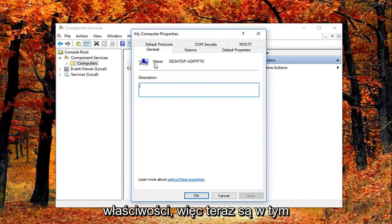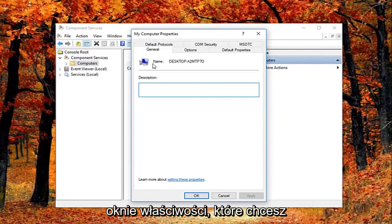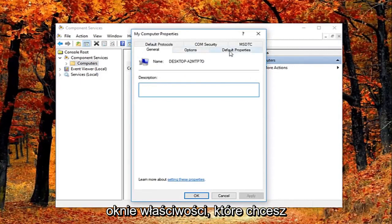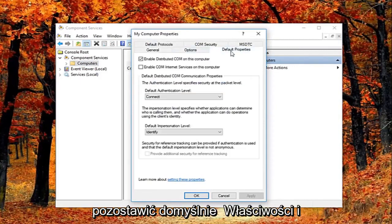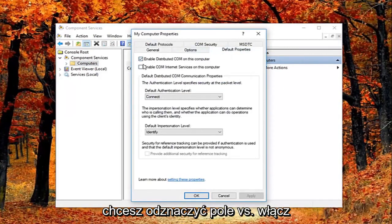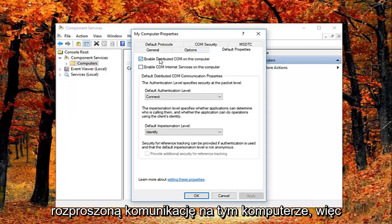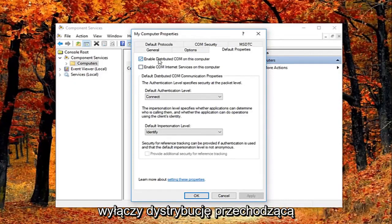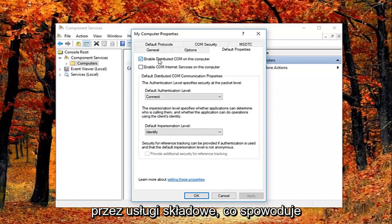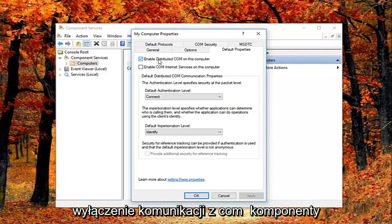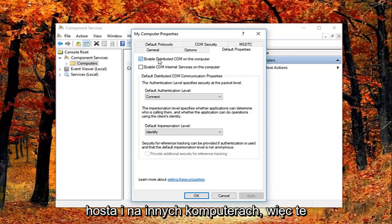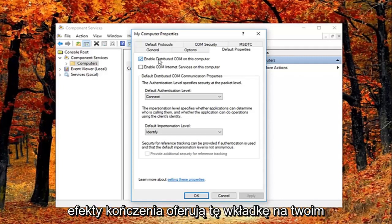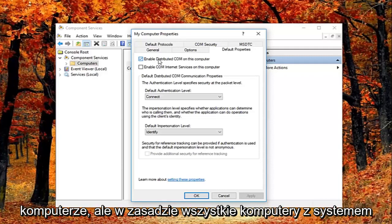So now in this properties window, you want to left click on the default properties tab. And you want to uncheck the box where it says enable distributed COM on this computer. So I just want to put this out here that this will disable distributed COM through the component services. So this will disable communication with components hosted on other computers.